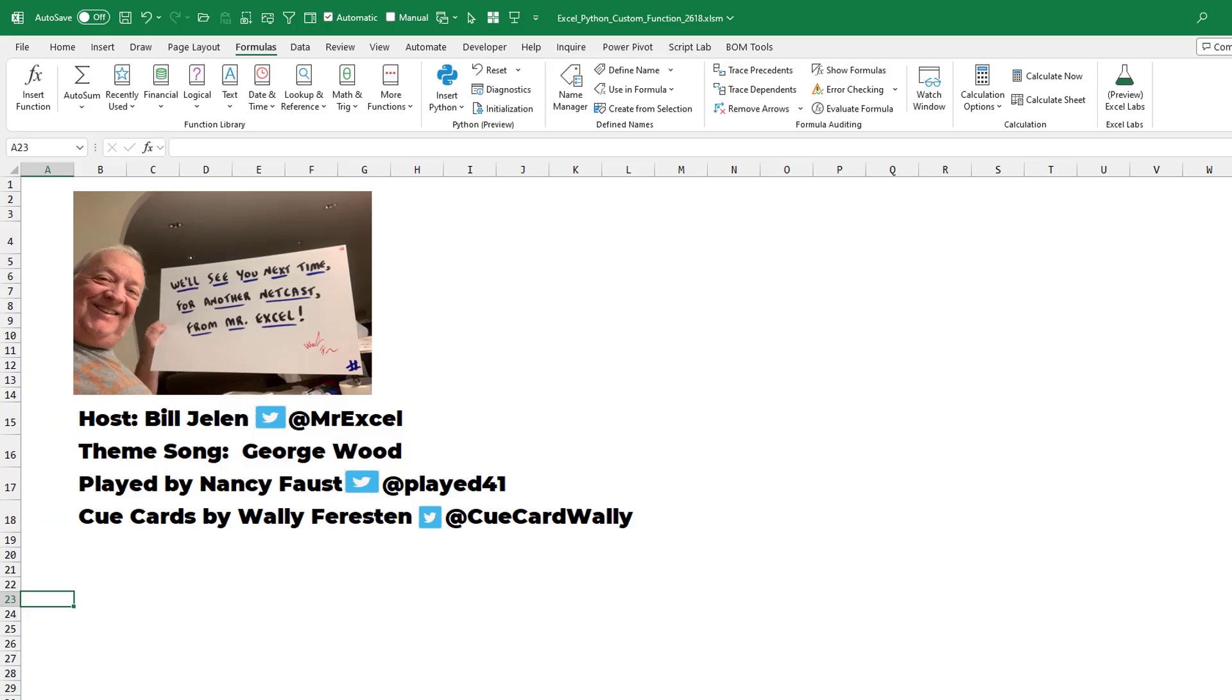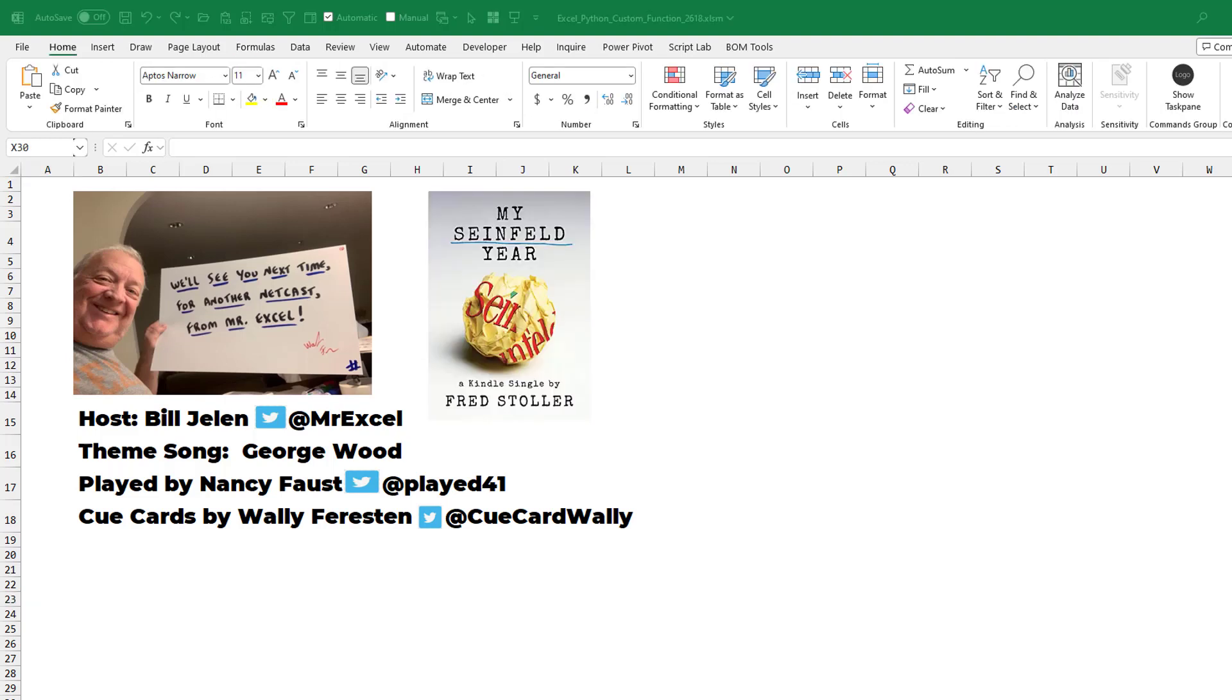I mean, let's face it, this lambda function is going to work in more places than the Python is going to work right now. All right. Well, hey, I want to thank you for stopping by. We'll see you next time for another netcast from MrExcel. Hey, thanks to Fred Stoller, staff writer of Seinfeld. Check out his book, My Seinfeld Year, available on Amazon.